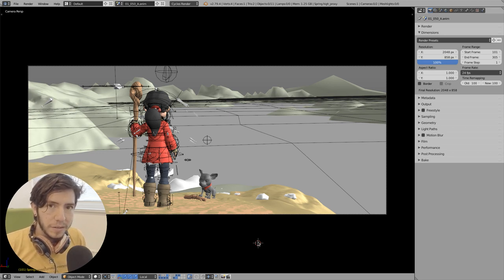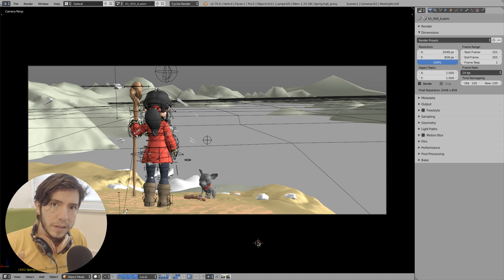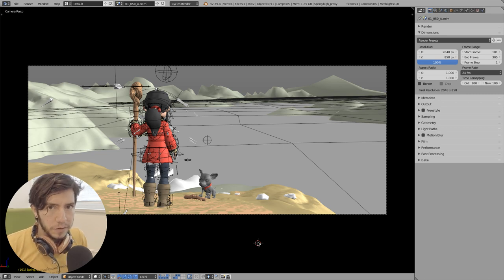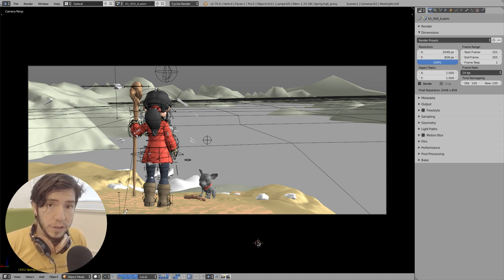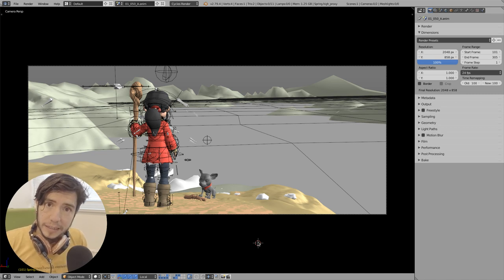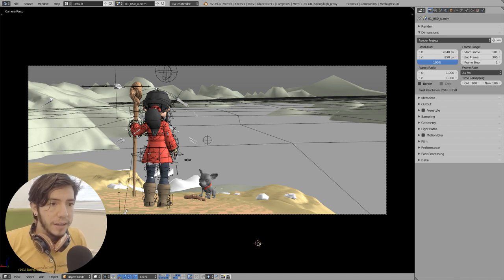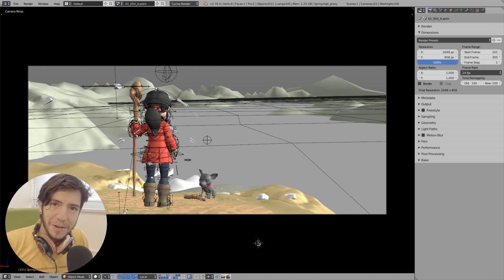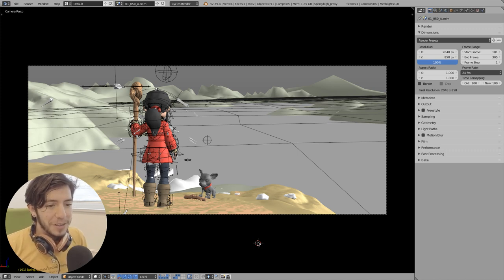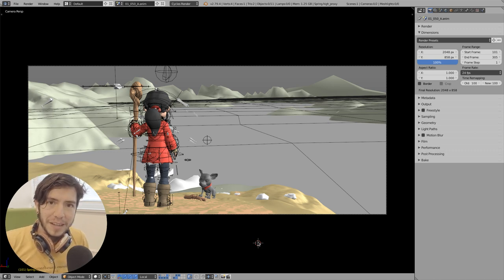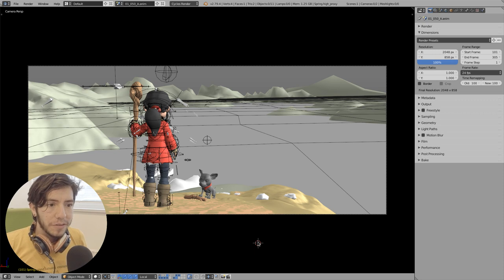So last couple of weeks the team of Spring has been using Blender 2.8, and one of the main concerns, besides not having wireframes, was performance.